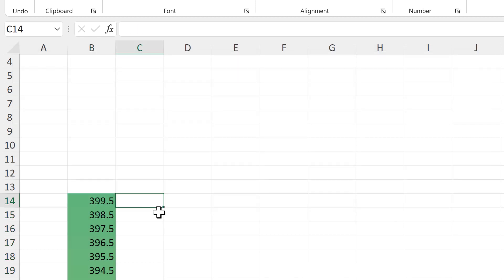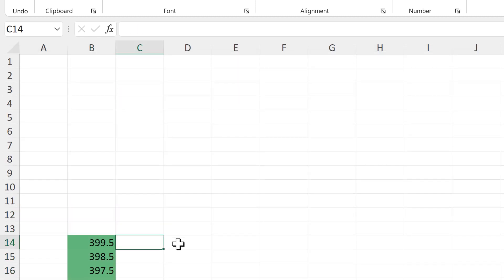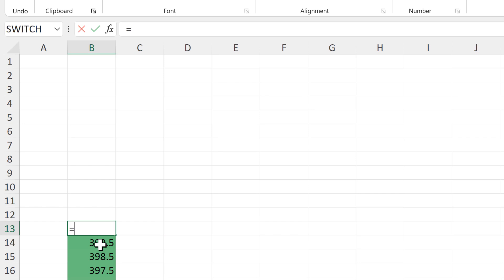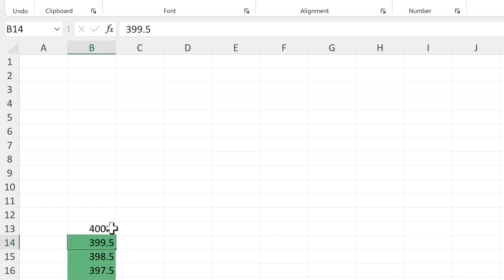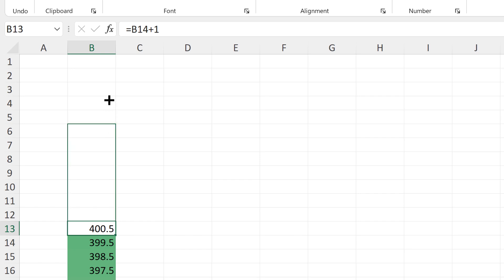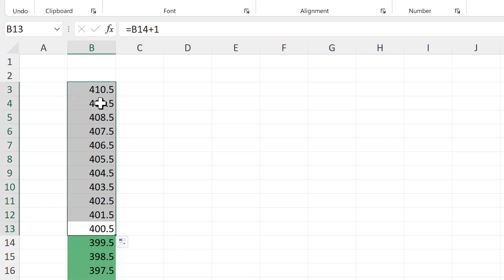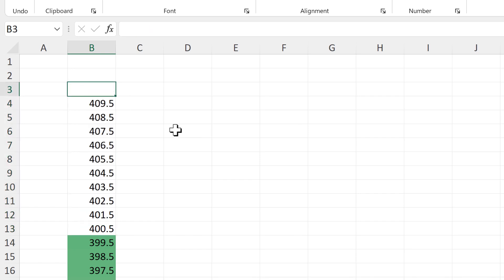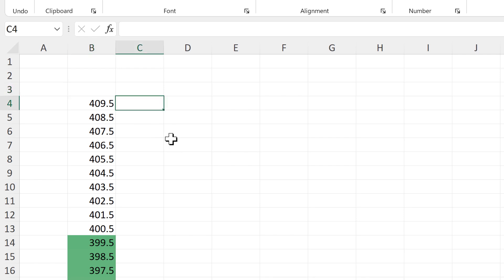Now we are going to add in the labels. I'll take this number here and add 1 to it, then drag this formula up until we get to 409.5.